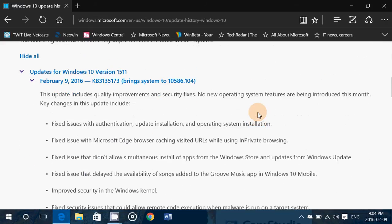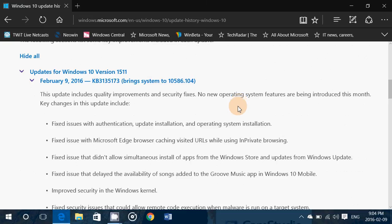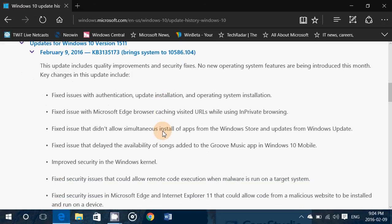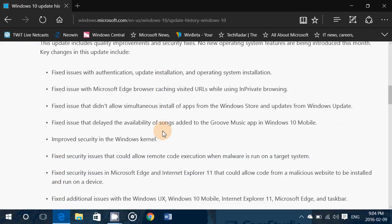So here we are. This details the package of the security update, the cumulative update we had in Windows 10. It explains that it brings system to 10586.104 and it includes the following fixes.